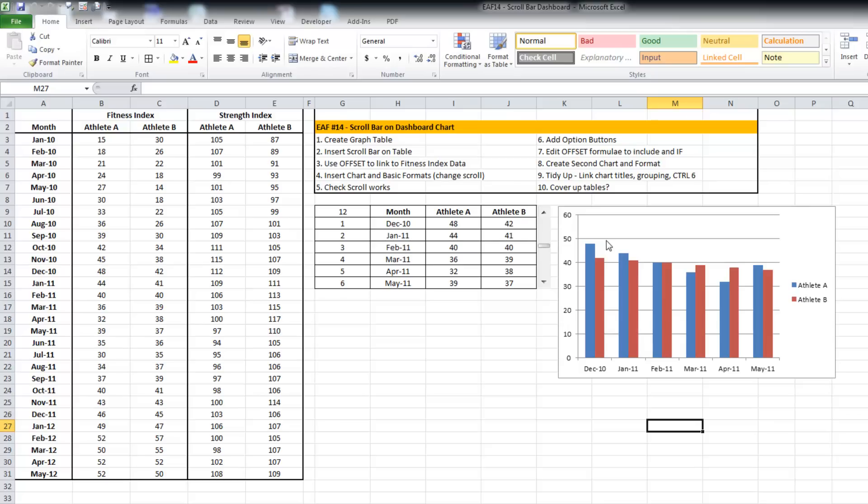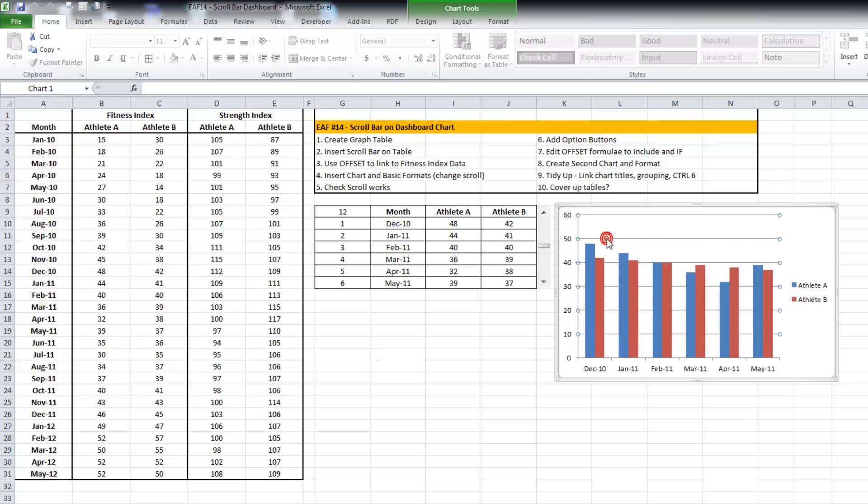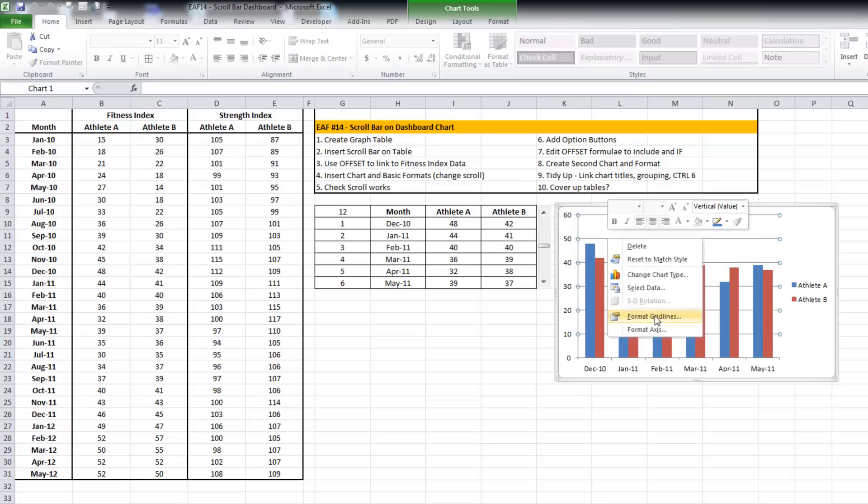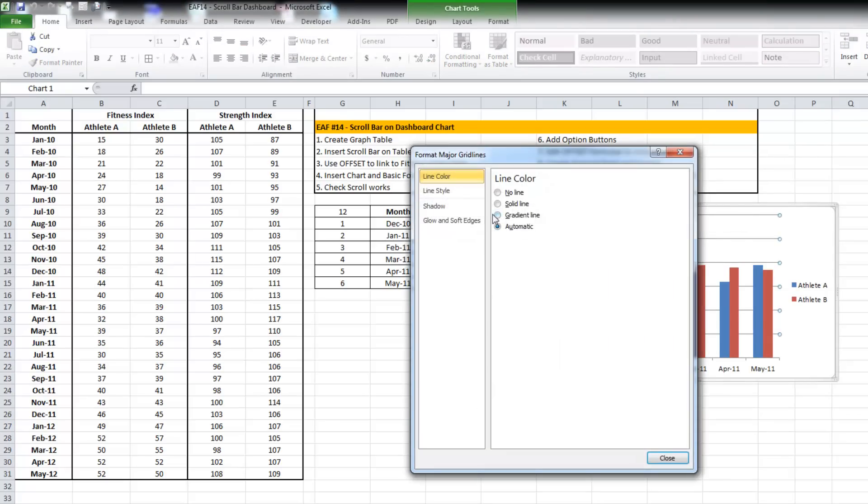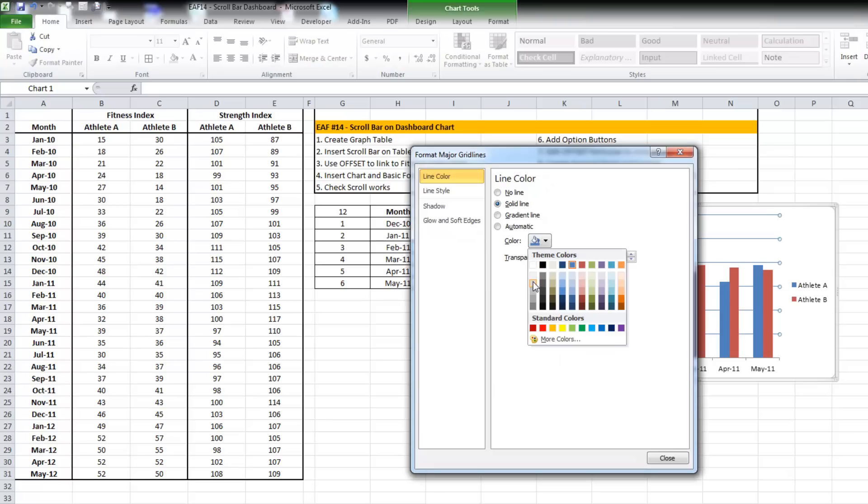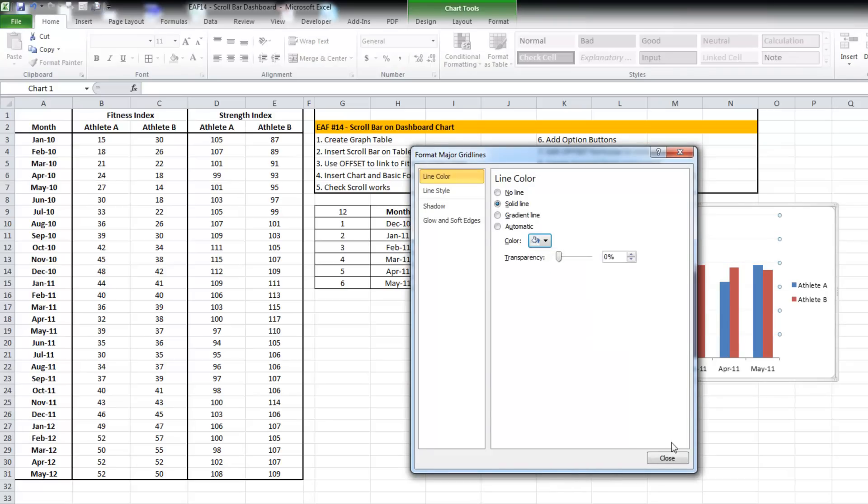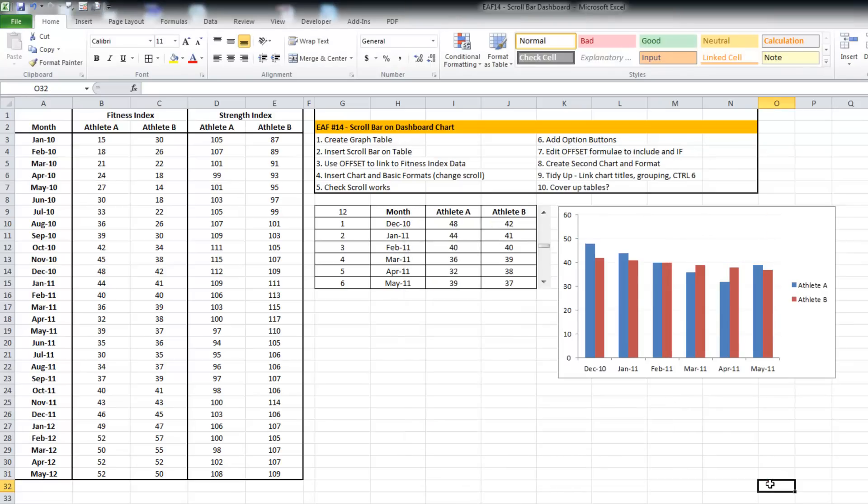I shouldn't have to do too much to this chart and it will work already because all it's really doing is taking data from this table. I don't have to use any dynamic ranges or anything like that.